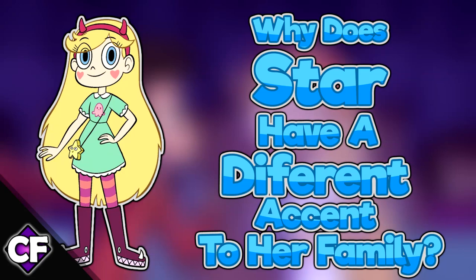Throughout Star vs the Forces of Evil, we have known the Royal Family to be an upper-class family, all speaking with perfect British accents. However, Star does not possess this trait. Why is this? Find out our thoughts in this video.